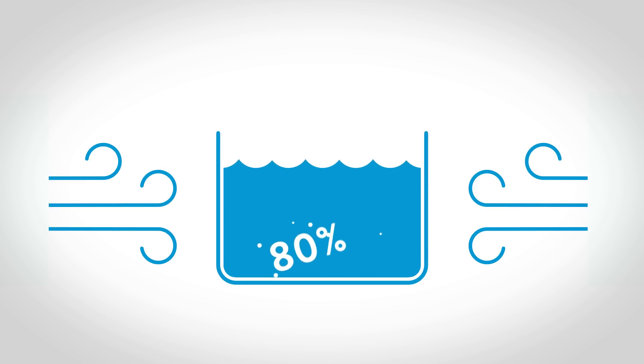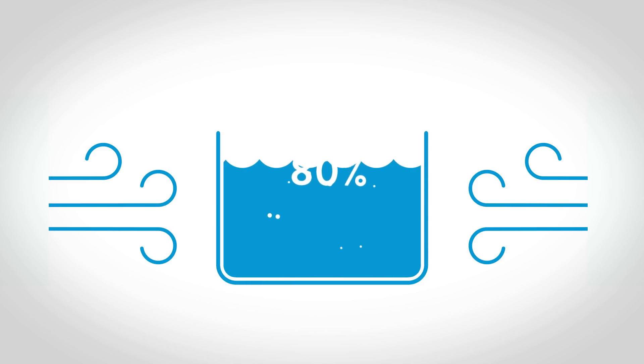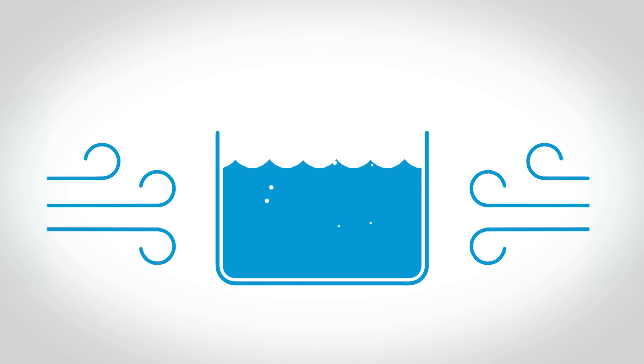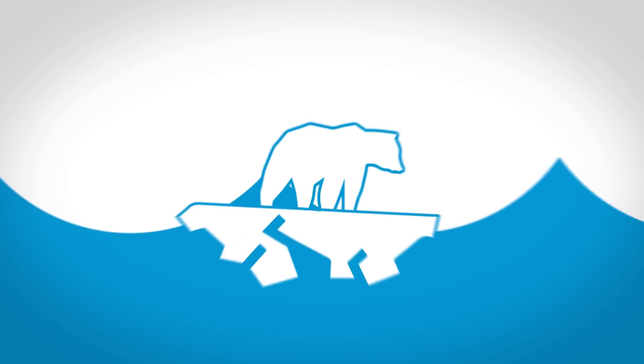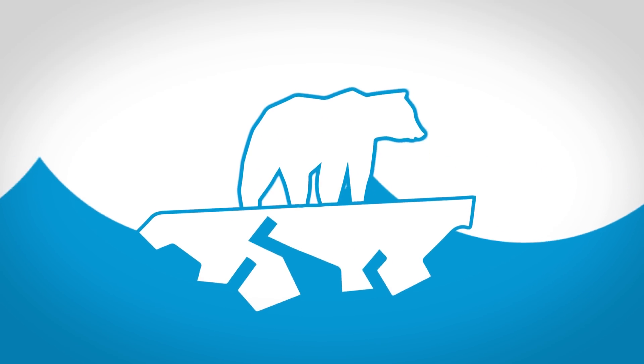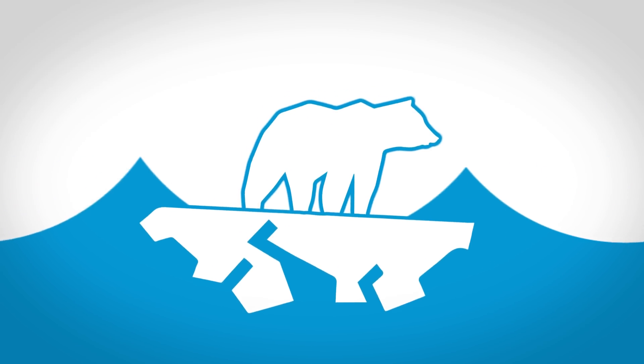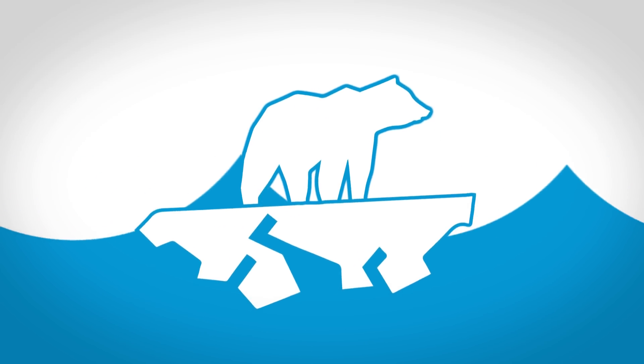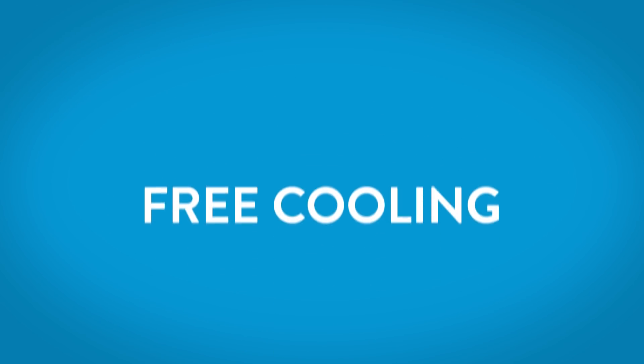So you could be saving up to 80% on energy costs and reducing your environmental impact. Here's how. Free cooling.